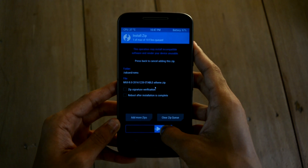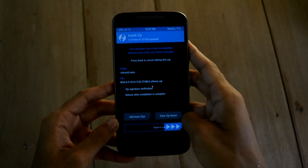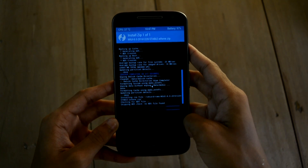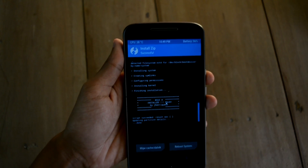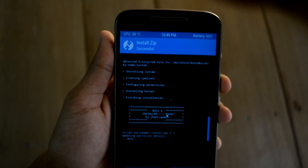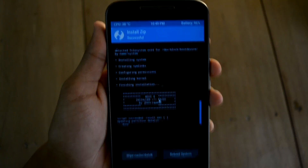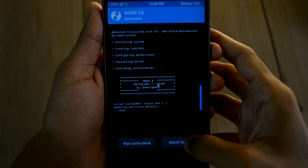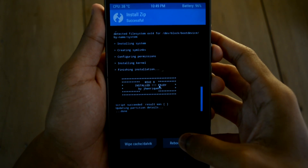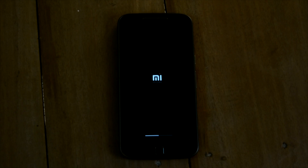The installation procedure can take up to 5 minutes — be patient. Now the install is complete; I fast forwarded. Now reboot the system. The first boot can take 5 to 10 minutes — I am fast forwarding.